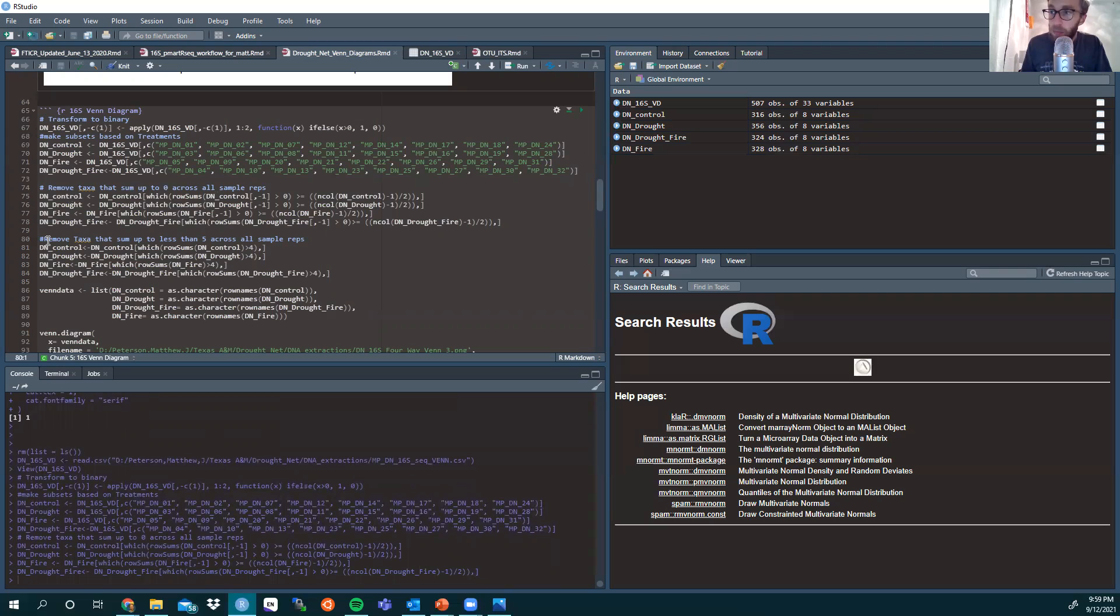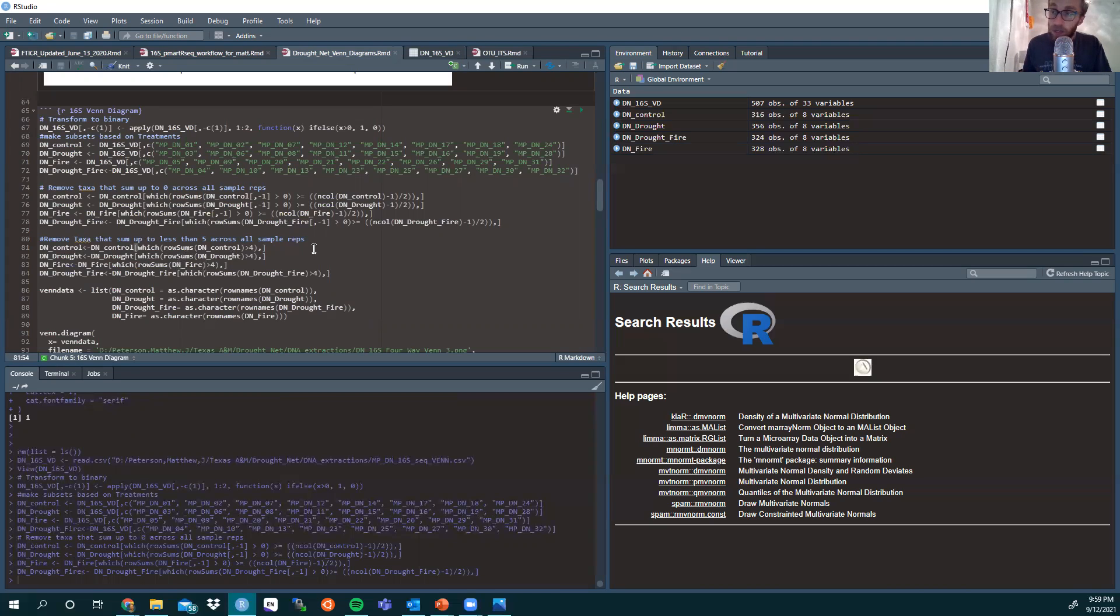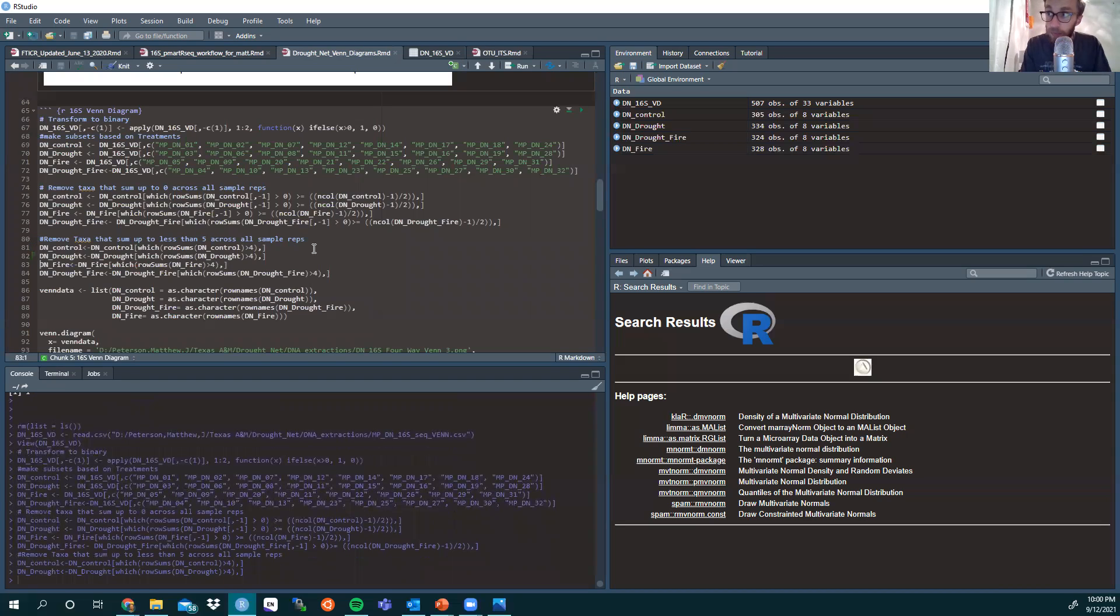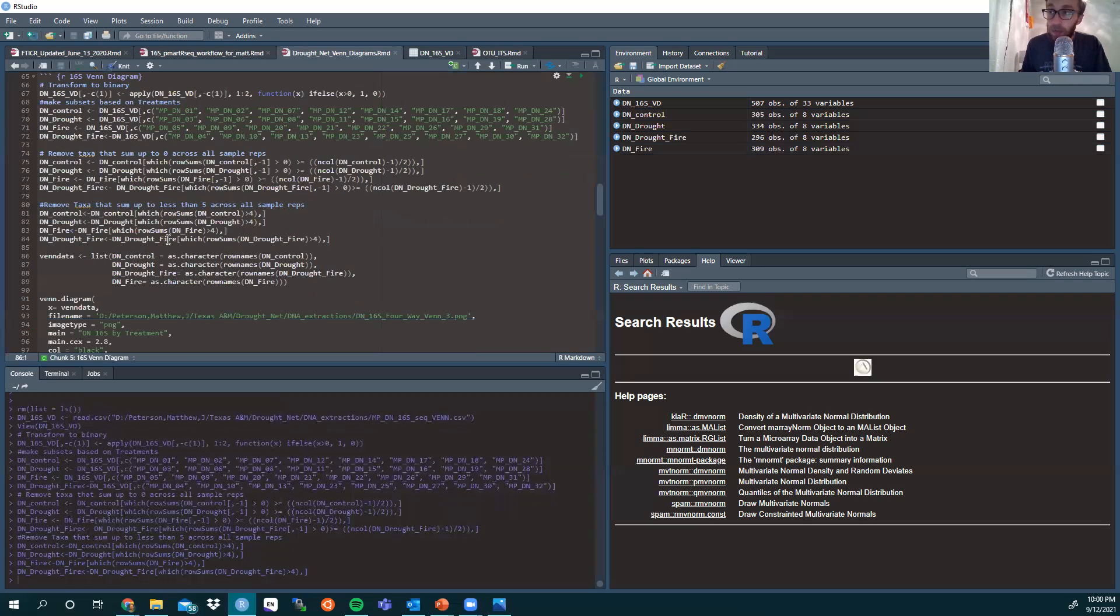Then you might want to have an additional parameter. Because we want to have a strong sense of actual abundance in these plots rather than just a random occurrence of it being there, we are saying that we're removing the taxa that sum up to less than five across all sample reps. This way we can for certain say that of our eight, over 50% of the plots have that particular taxa represented in it. You might want to adjust that based on your sample set, but for this we're just making sure it's in at least five of the eight reps.